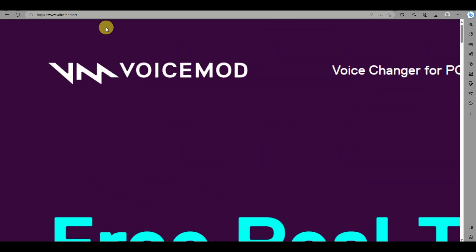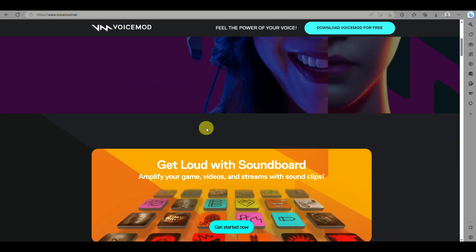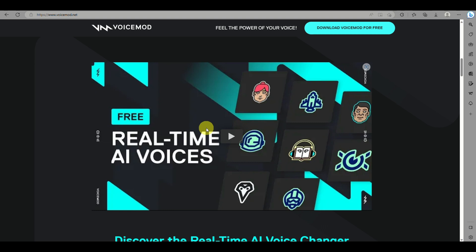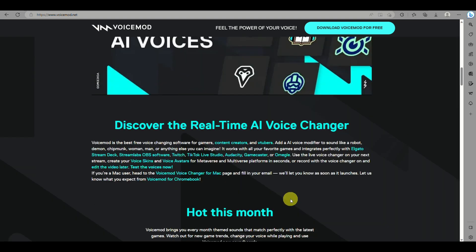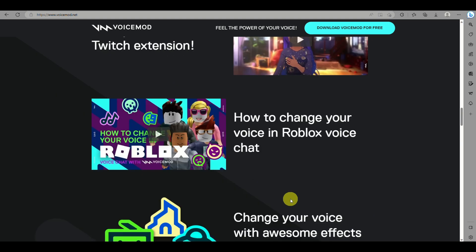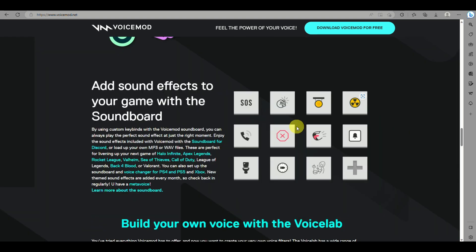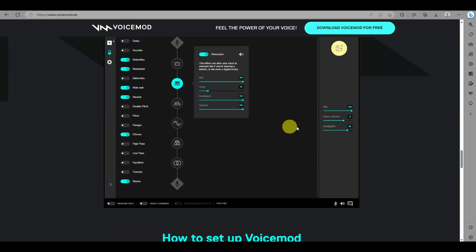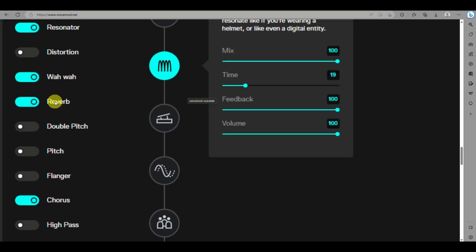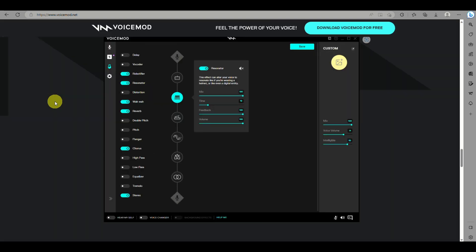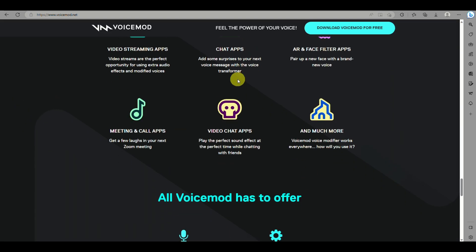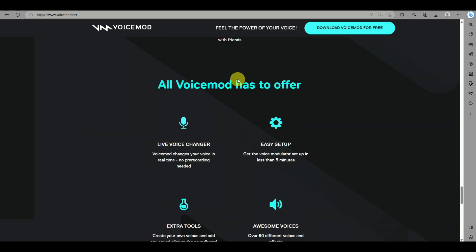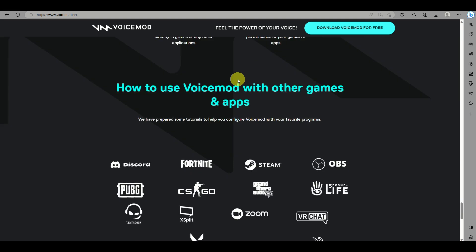The first soundboard software we will be using here is Voicemod. You can simply download this by searching voicemod.com in your browser, and here you will be able to download it for free. It's an application that allows you to modify your voice with AI, soundboards, or sound effects. You can easily change it to robot or from a man to a woman's voice. You can just click on 'Download Voicemod for free,' allow it to load, and simply install it on your computer.